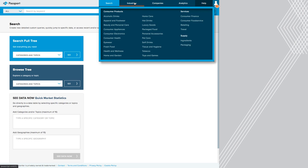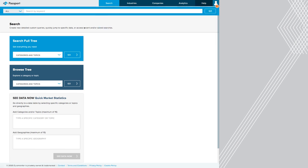Because Nike operates in the apparel and footwear space, this is going to be a good database for us. But if your company specializes in manufacturing or something like that, you likely won't find them in here. This database specializes for us in organizations that sell directly to consumers.